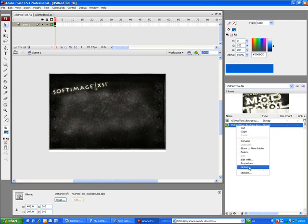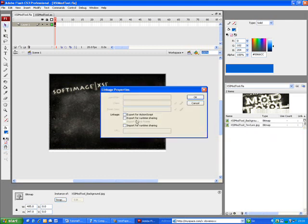You do that by right-clicking on the XSI-ModTool-Texture.jpg in the library and you select Linkage. Then set the Export for ActionScript option to true.